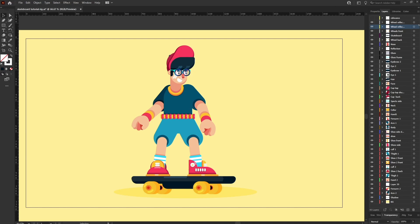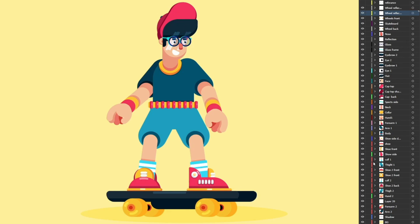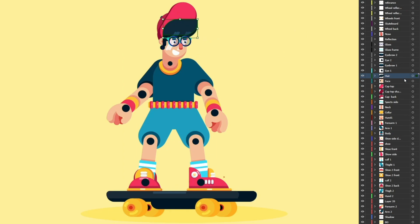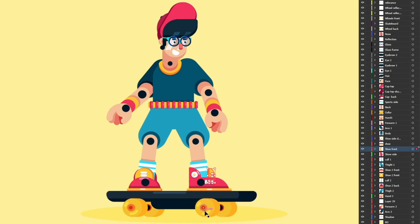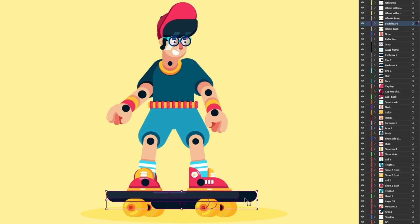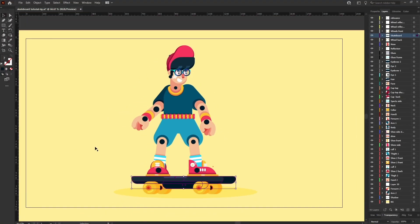This is how I have separated the layers in Illustrator to prepare the file for animation. I've also added a reference layer for rigging purposes. Each facial element — hair, face, cap, eyes, eyebrows — is in a separate layer. The body, arm, forearm, hand, thighs, foot, and shoe are each in their own layer. For the skateboard, the reflection and the wheel circle are also in separate layers so that rotating them gives the illusion of the wheel spinning.